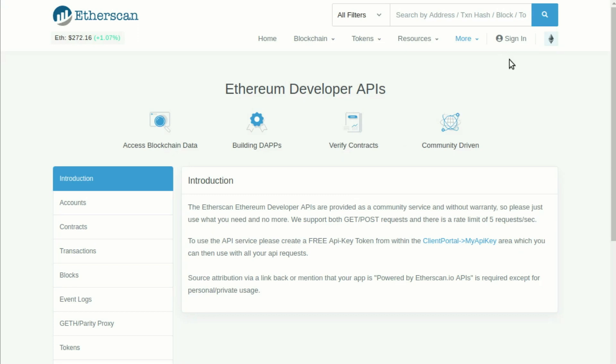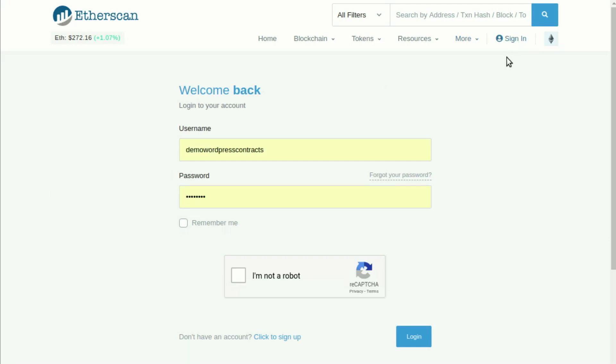There you can click on the menu option sign in, and you can register for free using the link click to sign up.